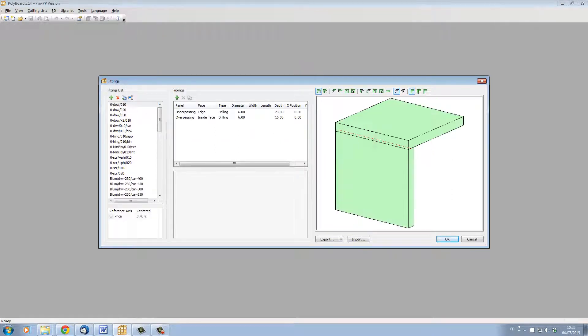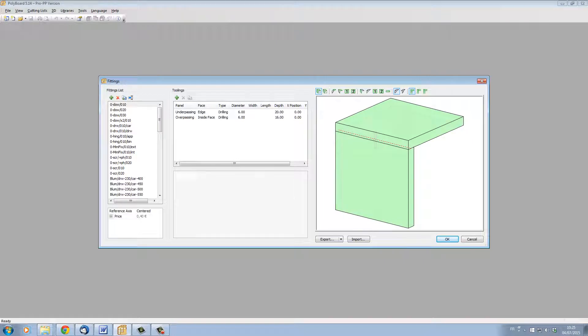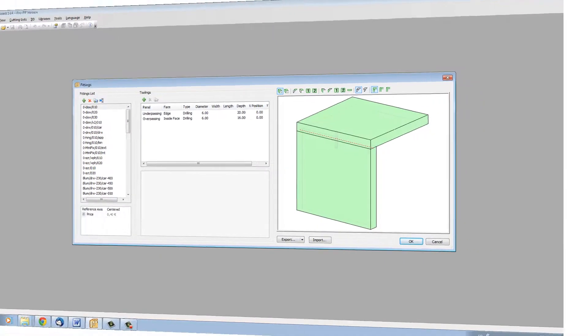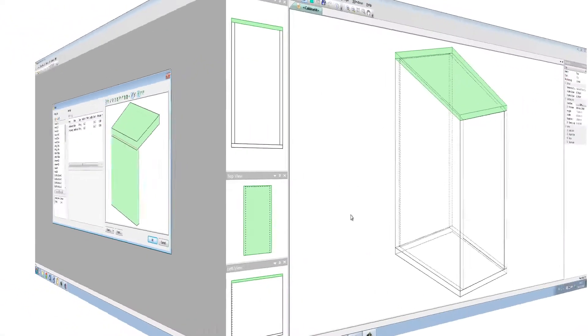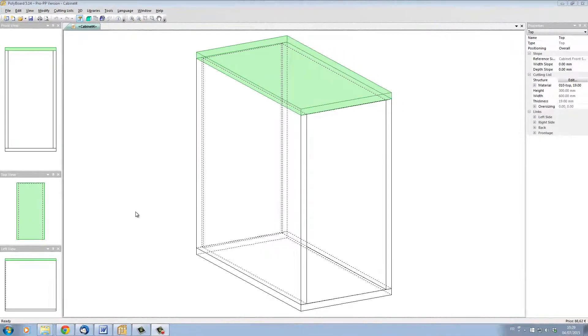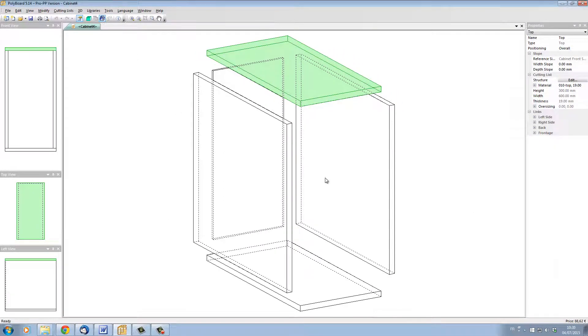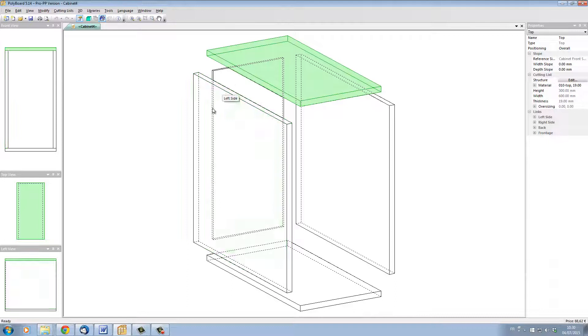To show you how to use the Quick Design Hardware, let's set up a cabinet and apply some hardware to it. Here we have a cabinet with no hardware. If I explode it, I can see that all the panels are just butt jointed up against one another.